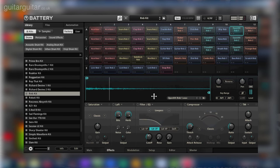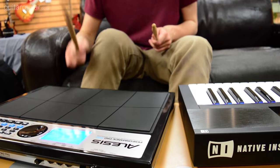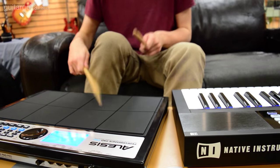Luke is currently demonstrating an R&B kit. You can find much more electronic or hip hop kits in here.